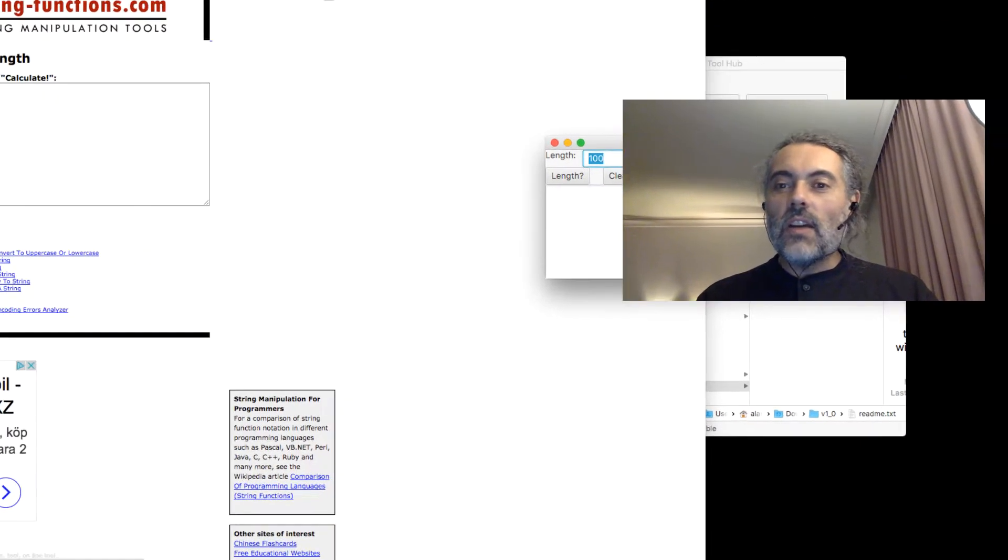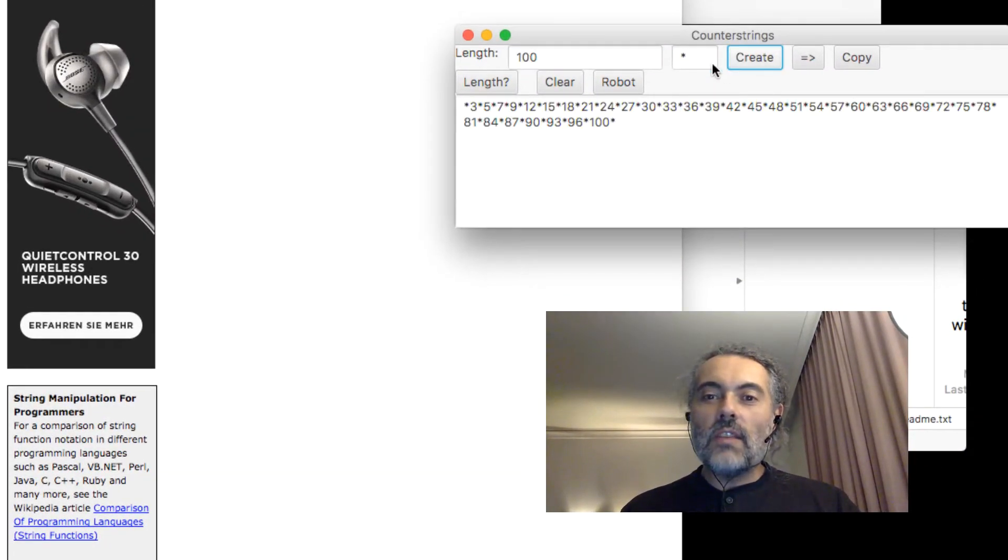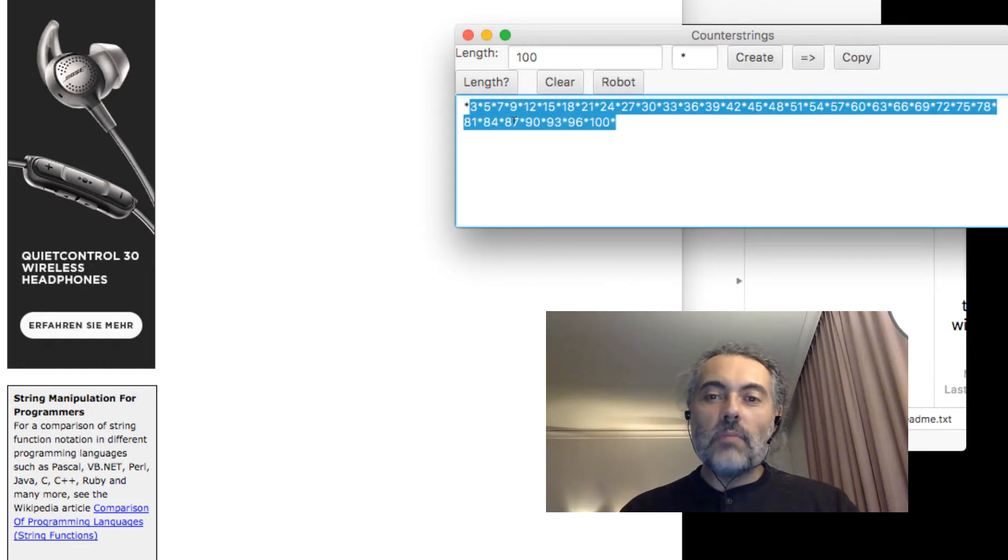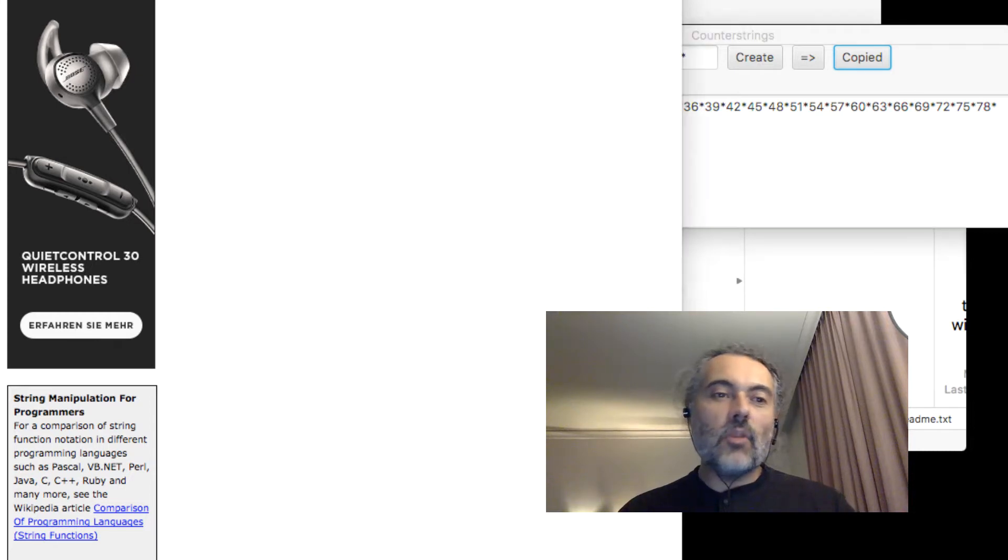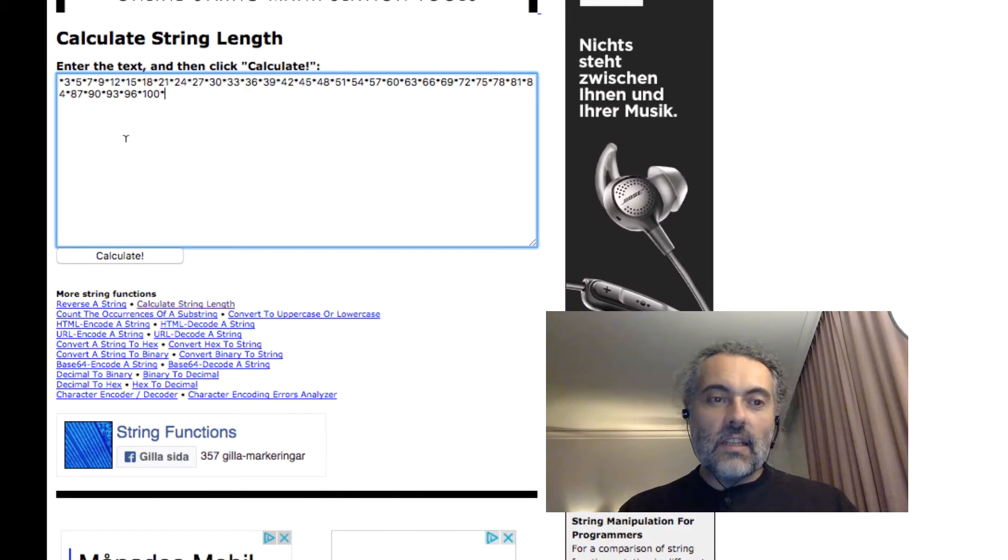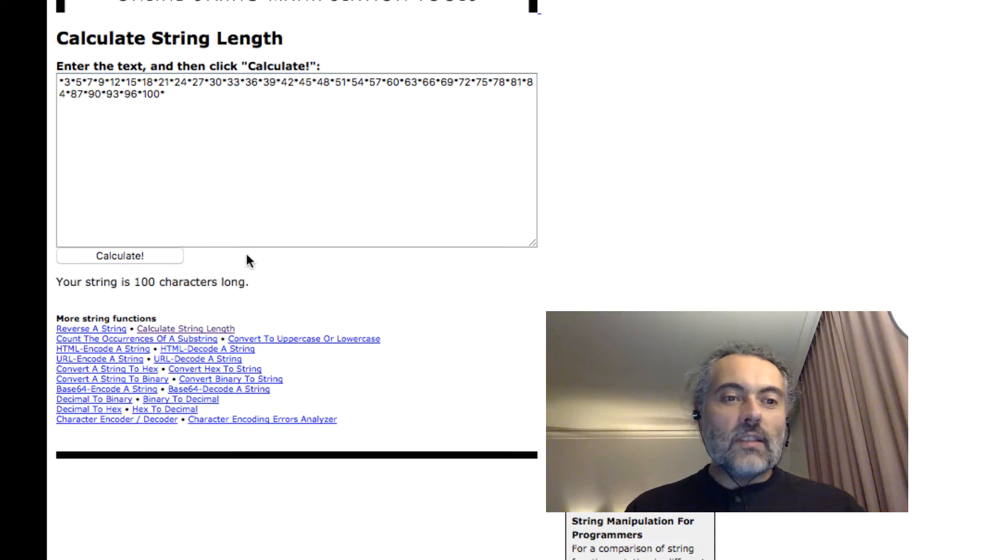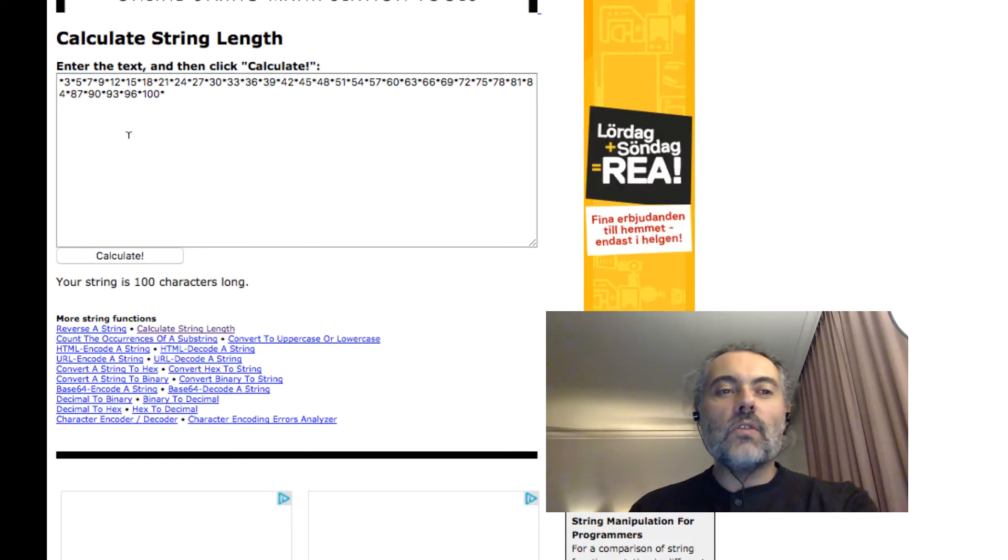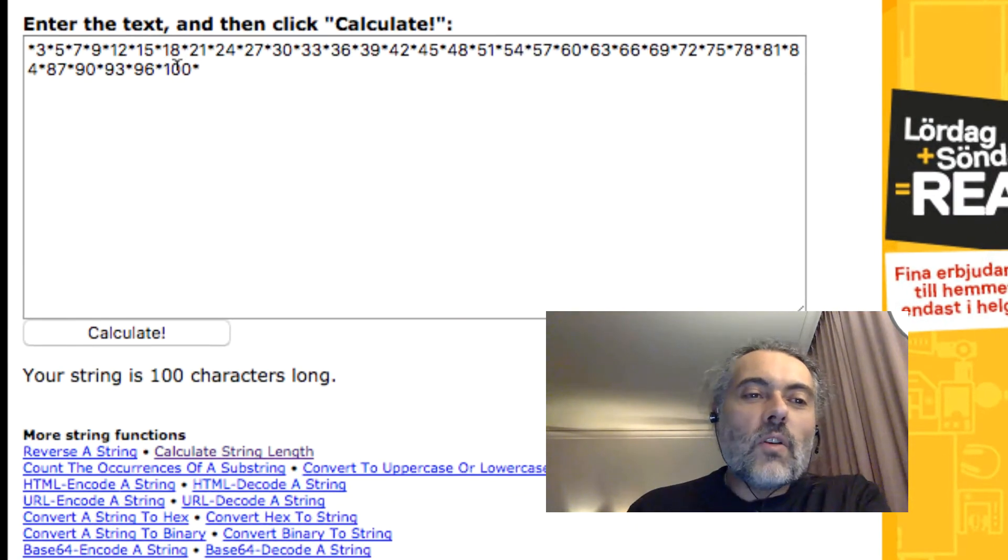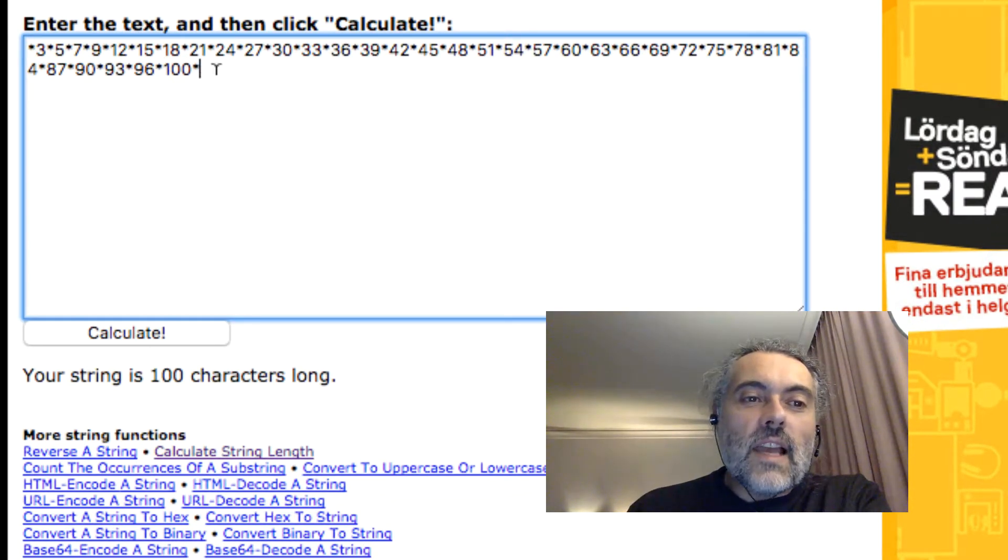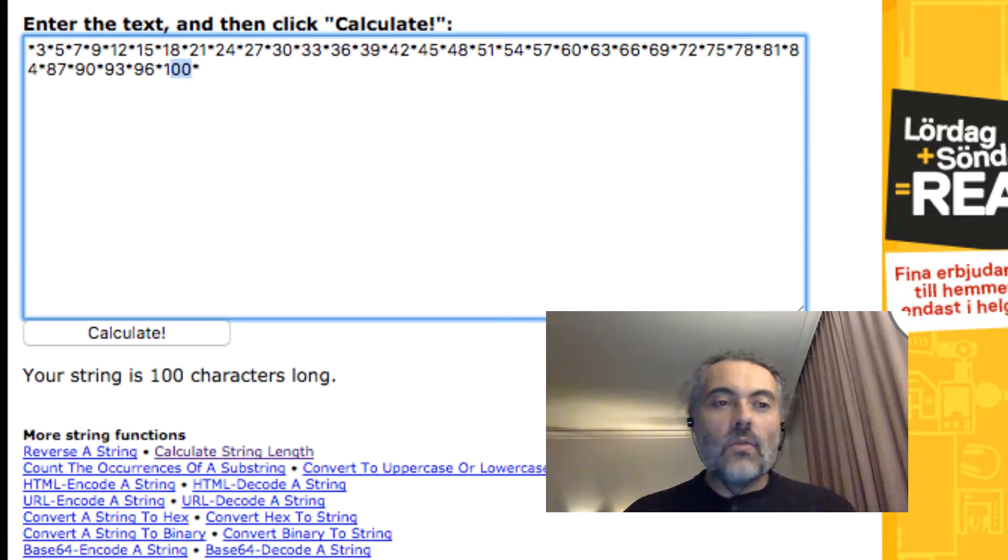Let's find out a string length. There's a website called string functions. If I generate a hundred counter string and create it, it generates it in this text box. I could copy and paste this or I could do copy. Let's calculate the length and the length is a hundred characters, which is what we'd expect.